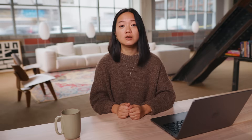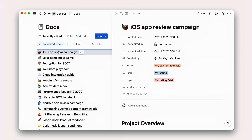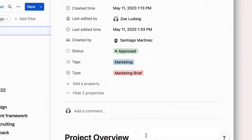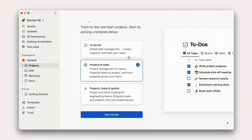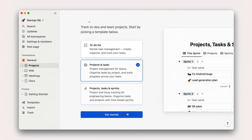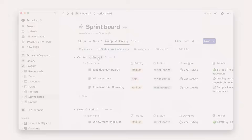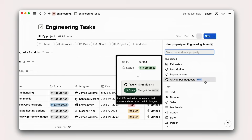In this course, you'll learn how to plan and execute a project with Notion. We'll walk you through how to set up and customize your own project management workflow in a way that's tailored to your company and team. Along the way, we'll also explore how to connect your projects to your docs in Notion, track sprints, integrate GitHub, and much more.